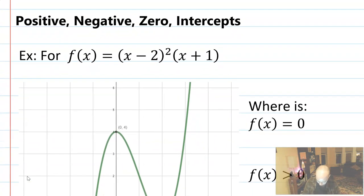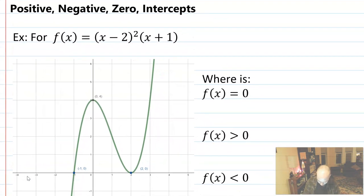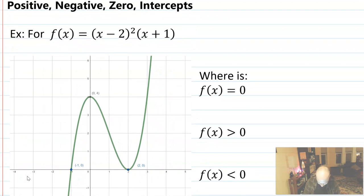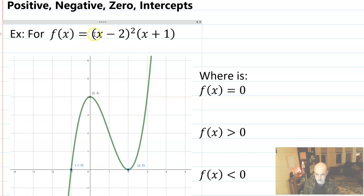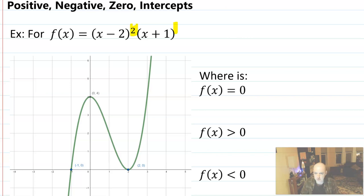The first thing we're going to talk about is the idea of positive, negative, zero, and intercepts. I have produced a graph right here where the equation is x minus 2 quantity squared times x plus 1. This would be a third degree polynomial because you have a degree of 2 on the first factor and a degree of 1 on the second factor. You could multiply them together, but it's perfectly valid to leave them factored.